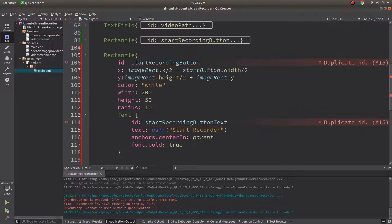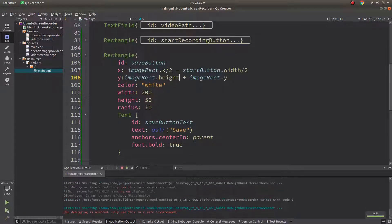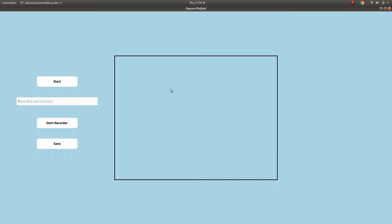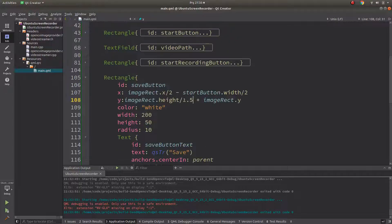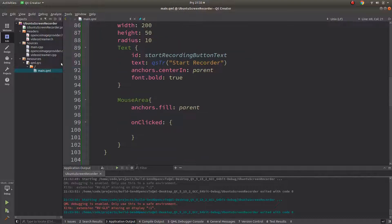One more button we need is a save/stop recording button — let's call it 'save button' with the text 'Save'. Let's check the result — it needs to be positioned more below. Now we need to put the backend code for this button. The save button can directly take the video path from the text field.